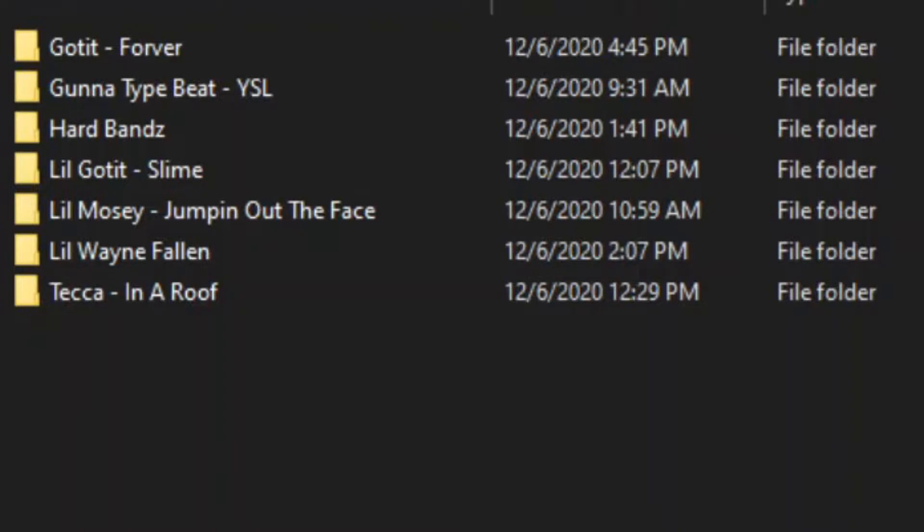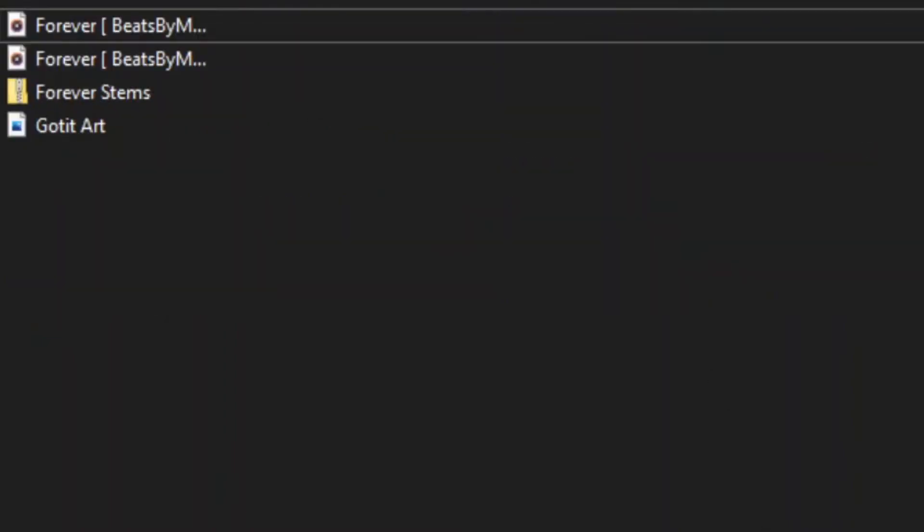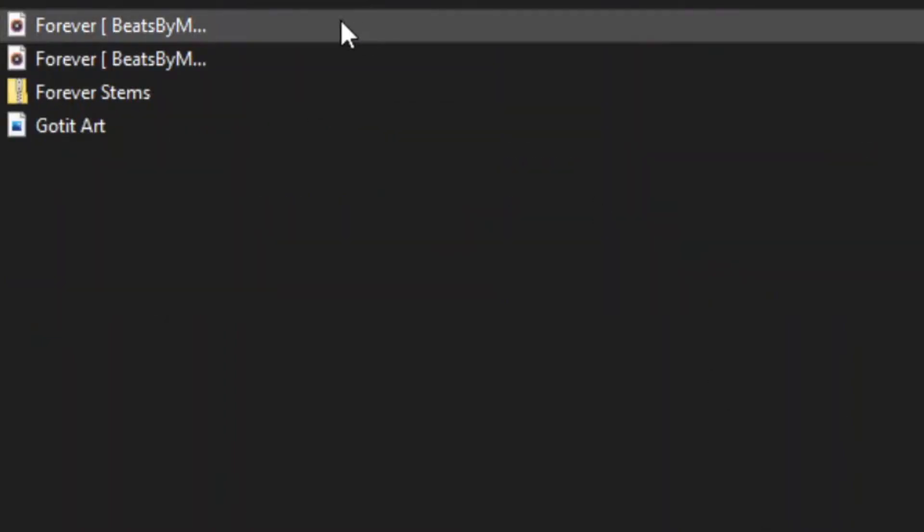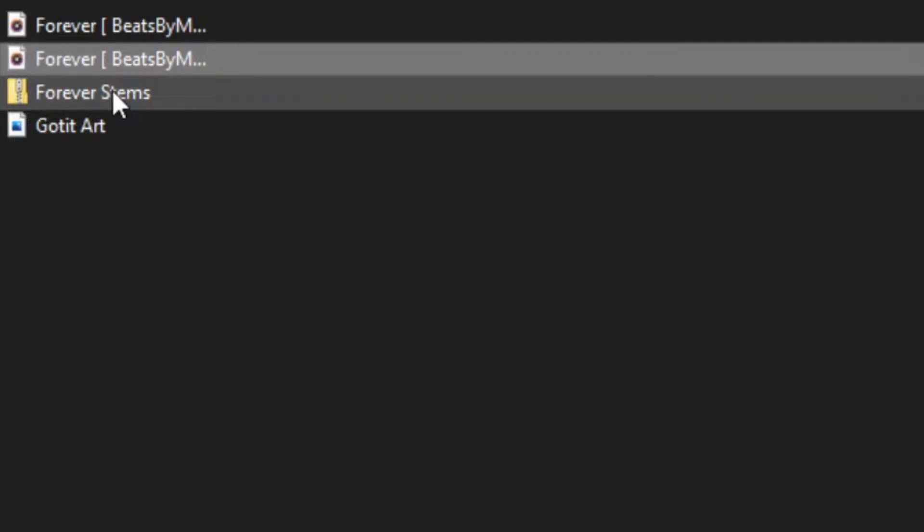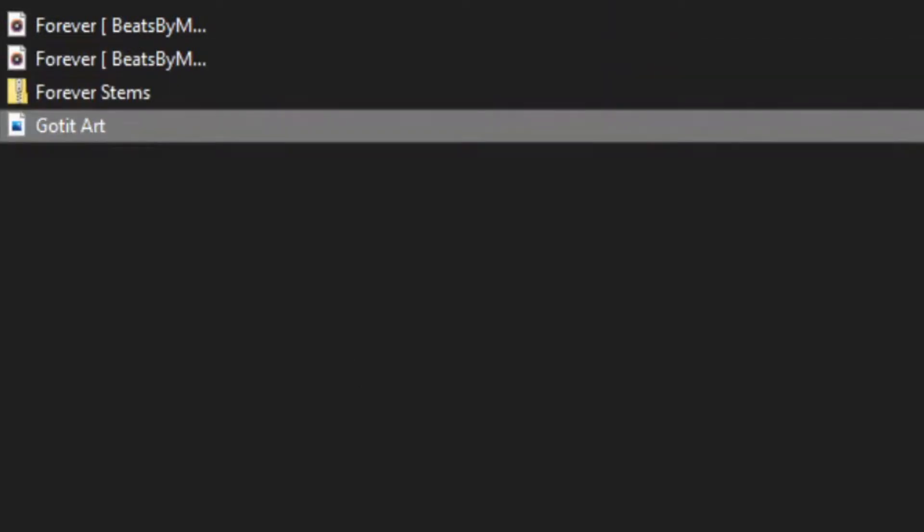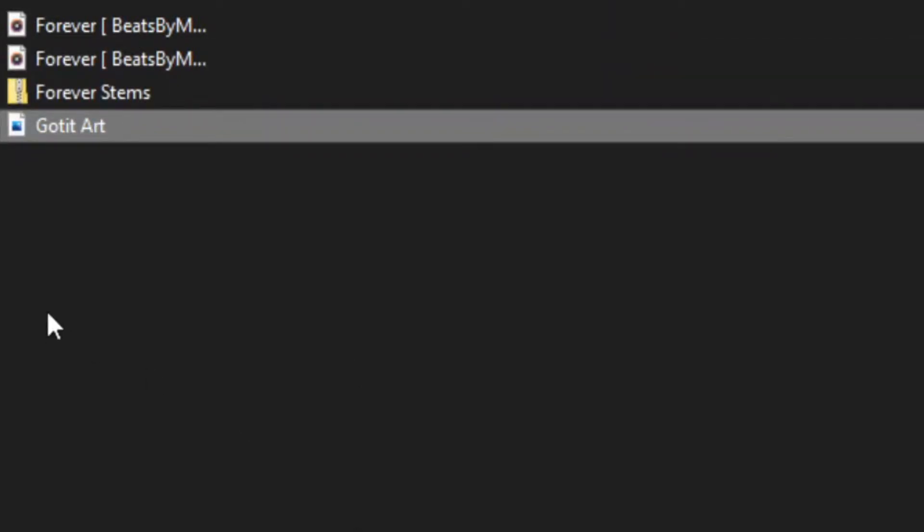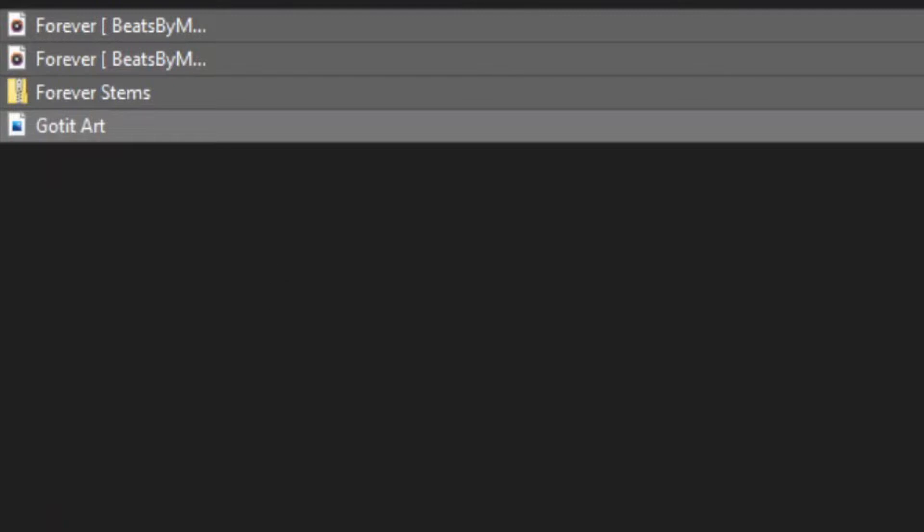designated folder for my BeatStars uploads where I put all the beats, track stems, artwork, and all the files so it's easier to access. Here's my folder—it's got the MP3, the WAV, the stems, and the art. I'm just going to take these and drag them to my